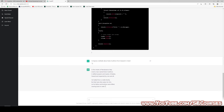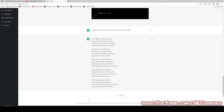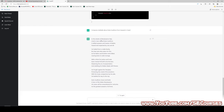Our next question is: compose a ballad about Ezio Auditore from Assassin's Creed. Let's read the answer. In the streets of Renaissance Italy lived a man named Ezio Auditore, a skilled assassin and master of blades, feared and respected by one and all. He hailed from a noble family, but fate had other plans for him, as his father and brothers were killed, leaving Ezio to seek revenge. With a thirst for justice and truth, Ezio trained himself to be the best, mastering the art of assassination and wielding his hidden blade with finesse.